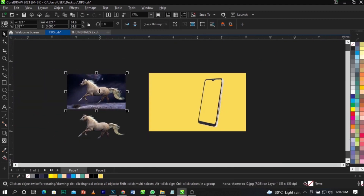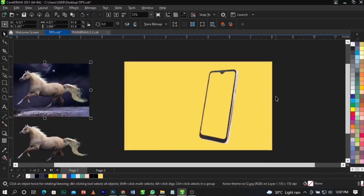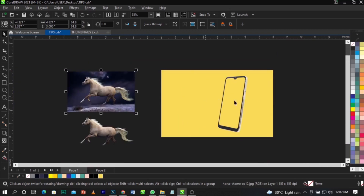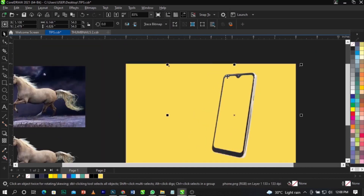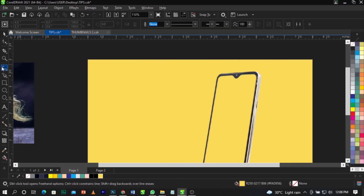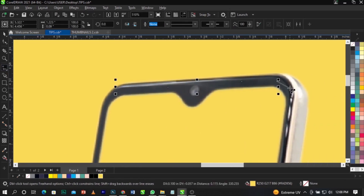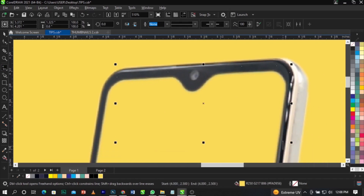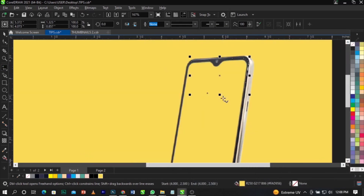Now we want to Power Clip this image to the shape, but we want it to pop out — part of the image will show inside the frame but part will be outside. I'll show you how this is done. First, you're going to trace this shape using the Freehand tool. Click on your Freehand tool and trace out the shape. You can also use the Pen tool or the Rectangle tool to achieve this.